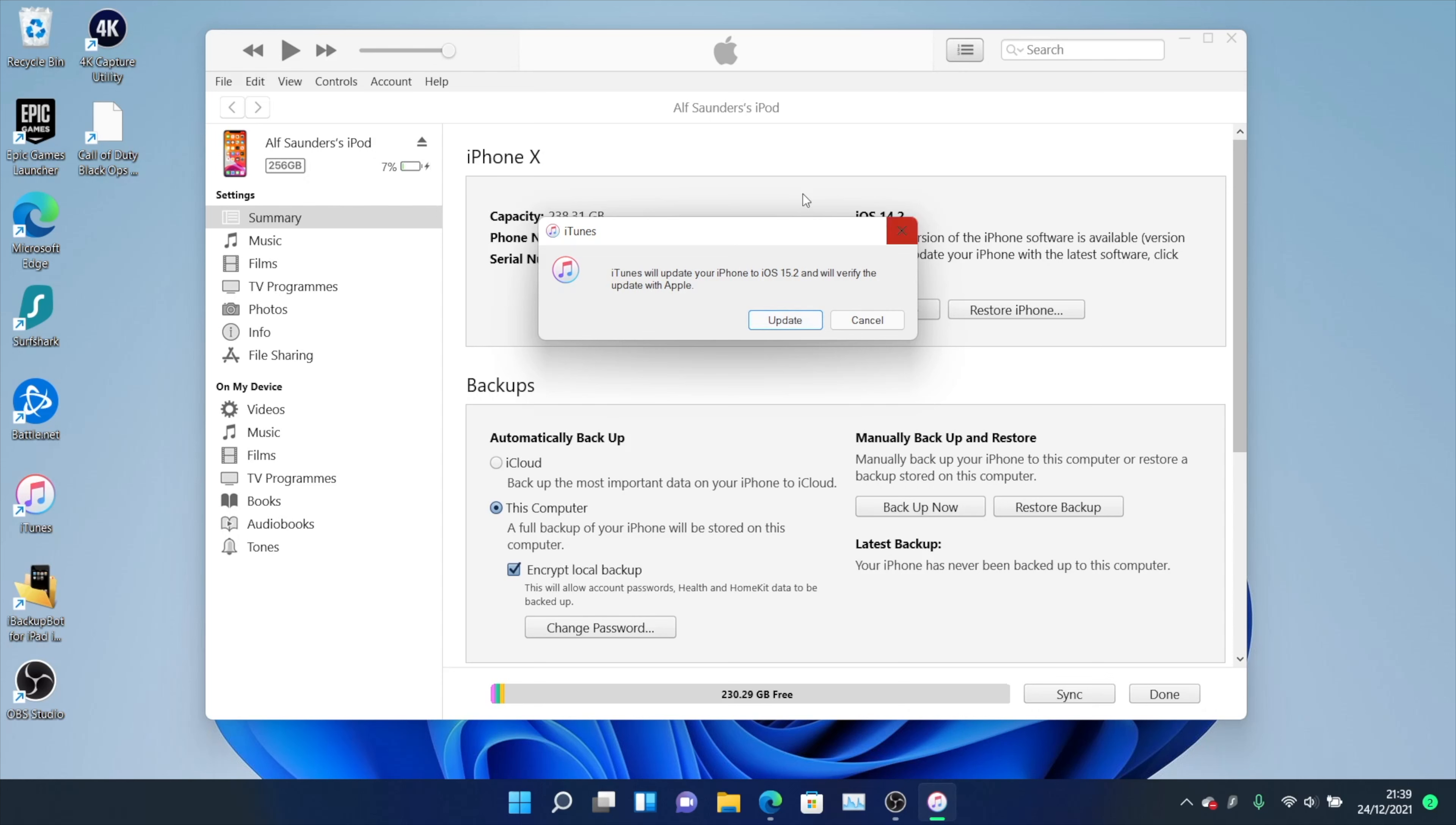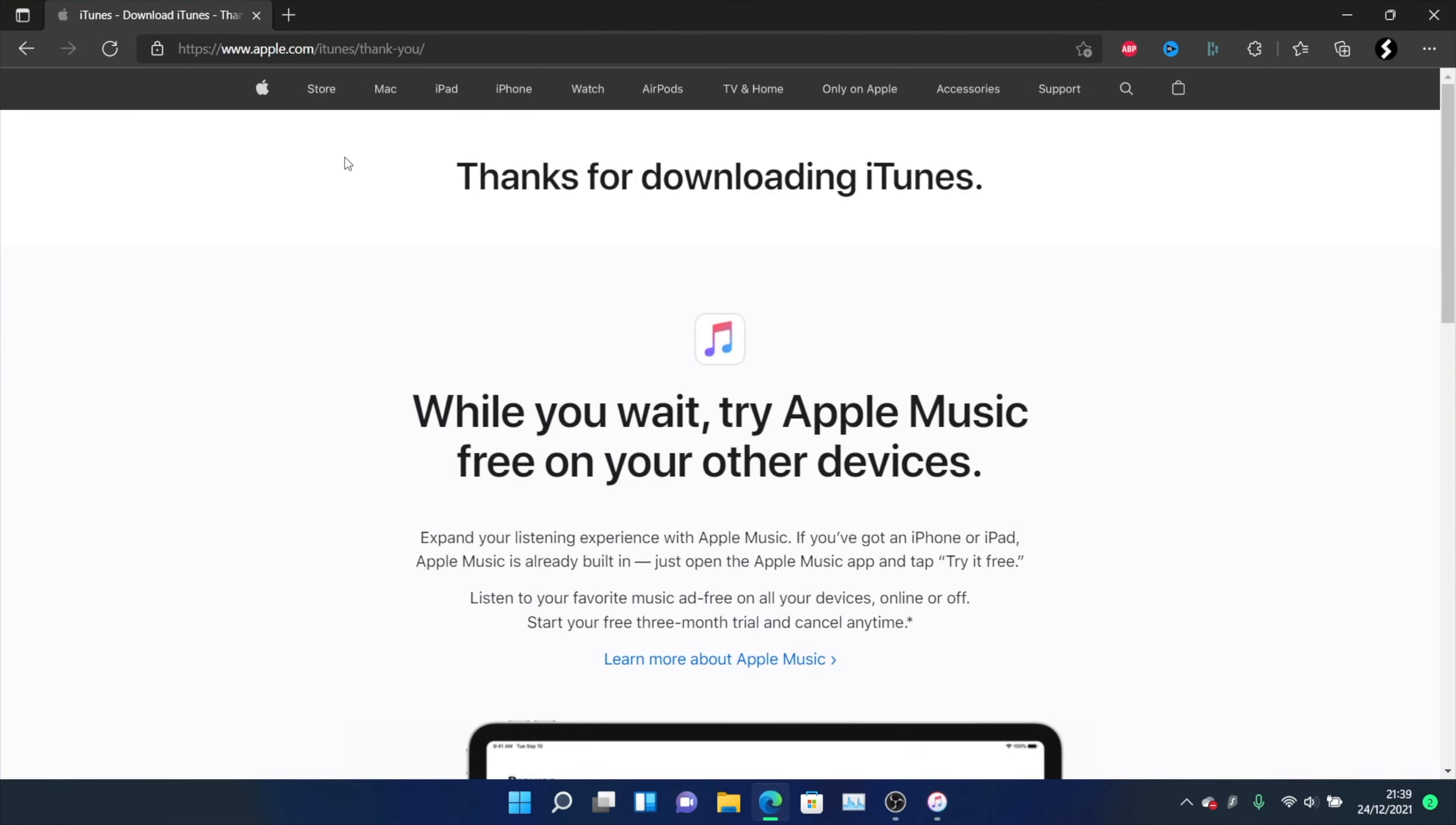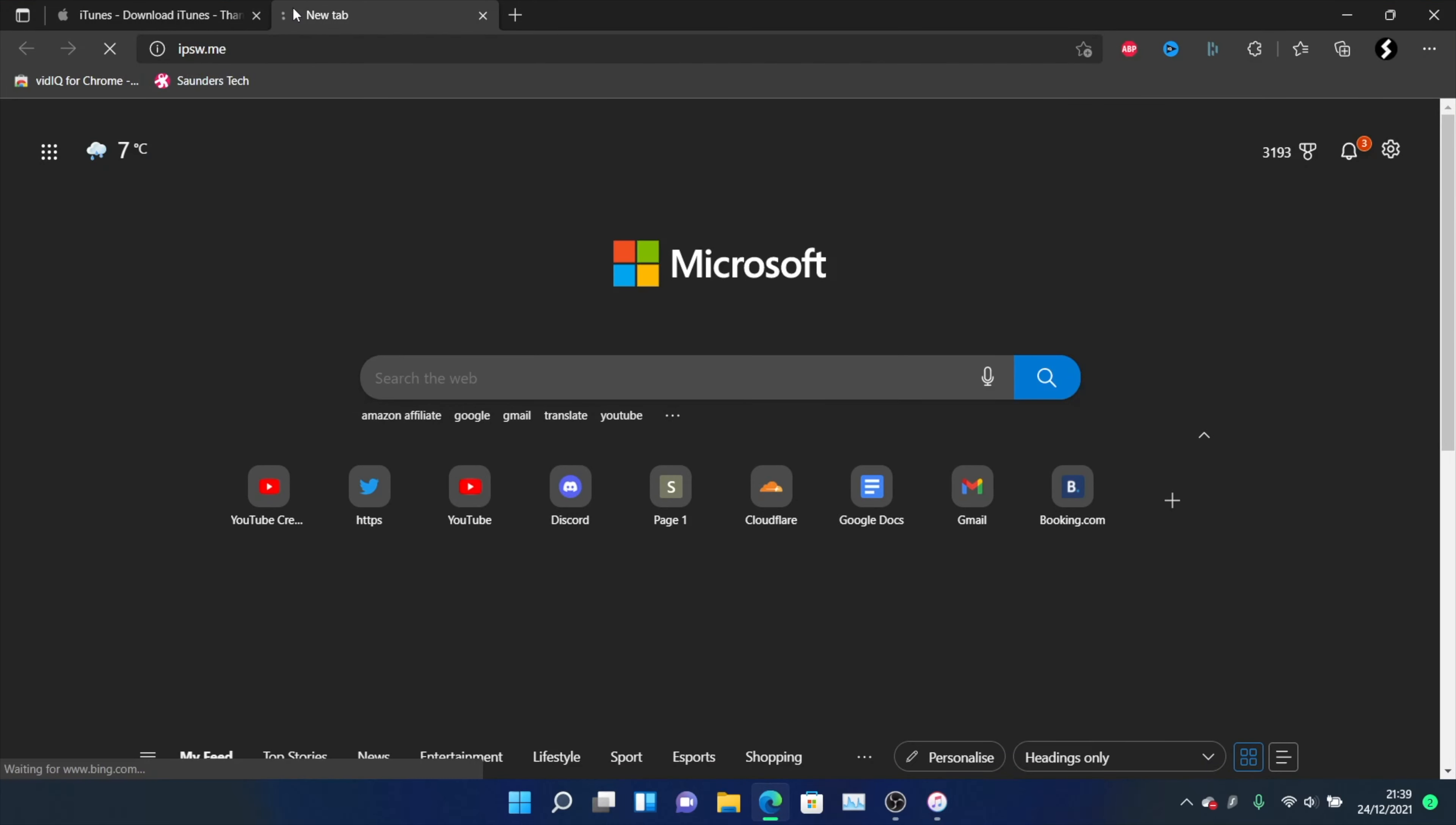Now sometimes this will glitch out and the download will keep failing. If you're in that situation, go back to the browser and head to ipsw.me. This will allow you to download the firmware file.